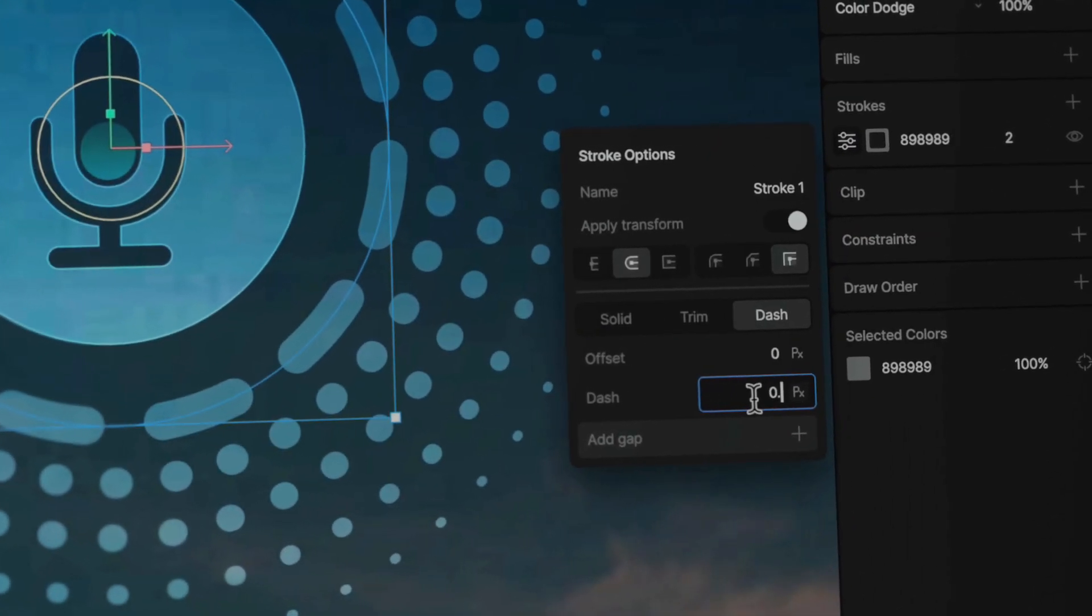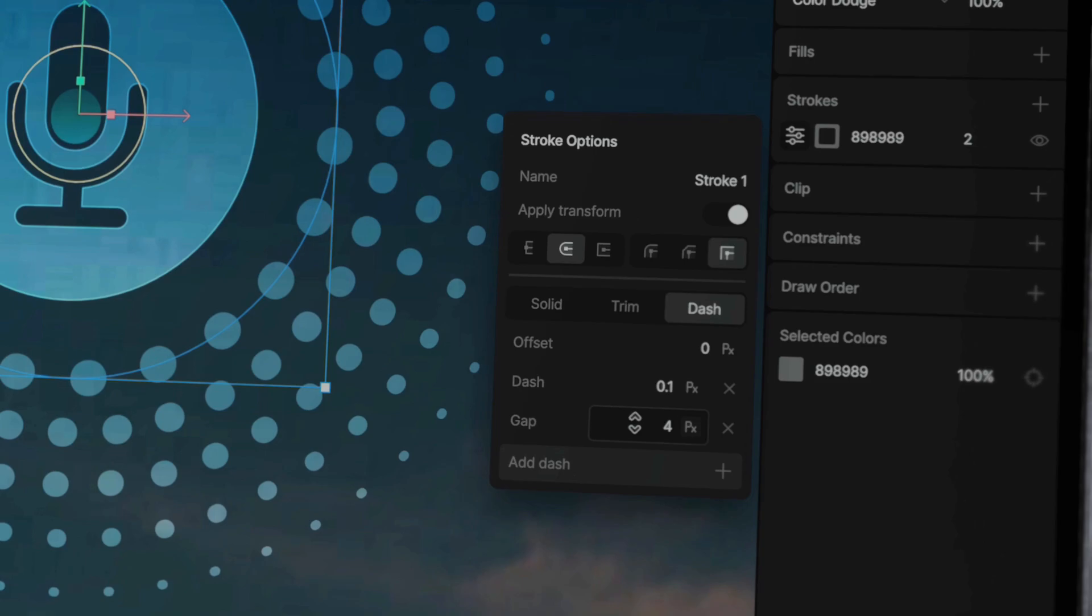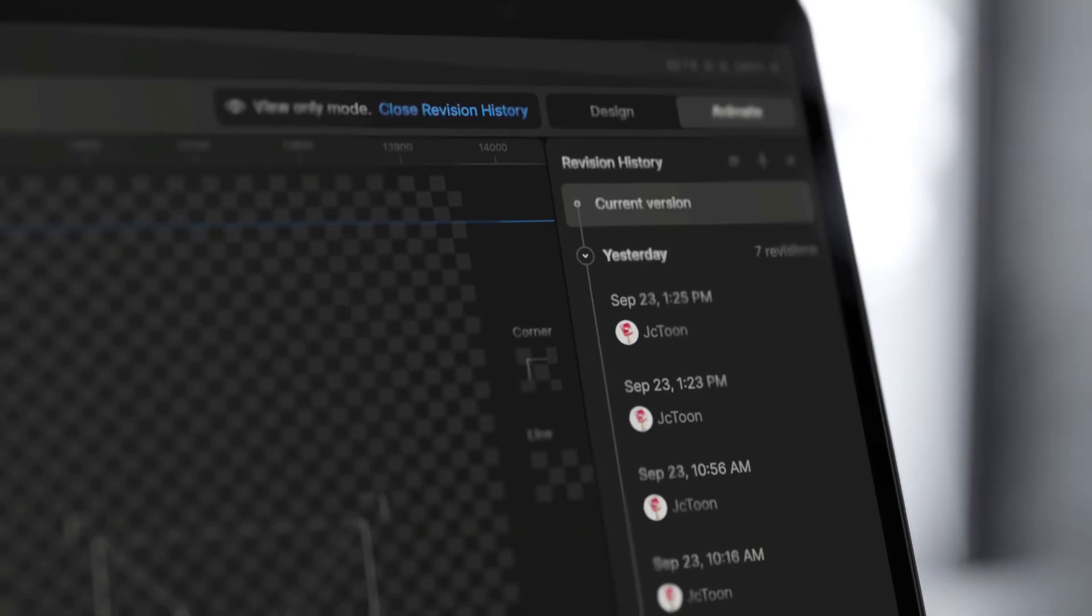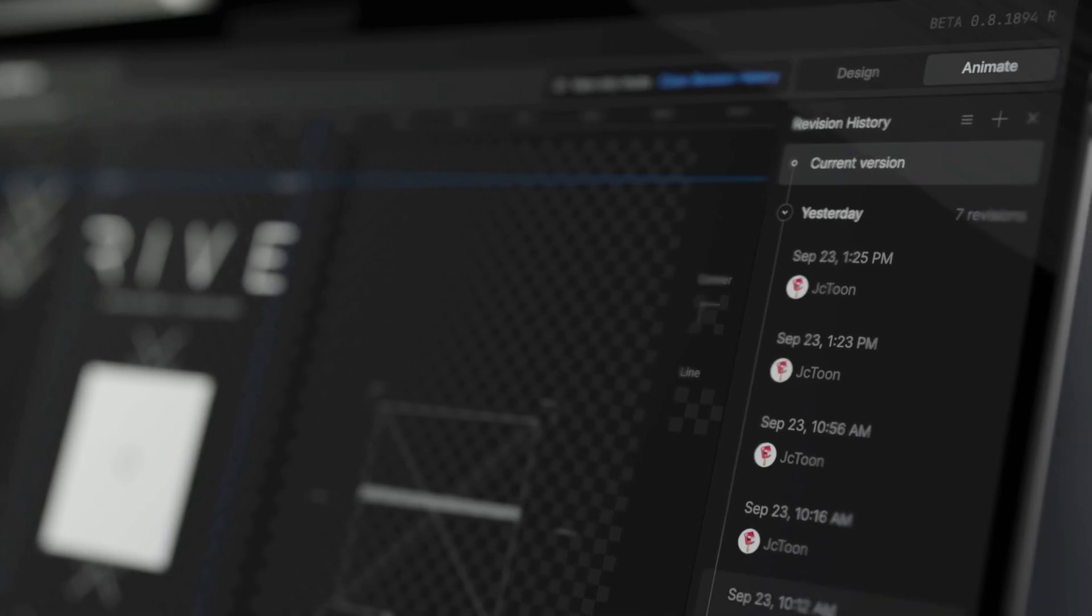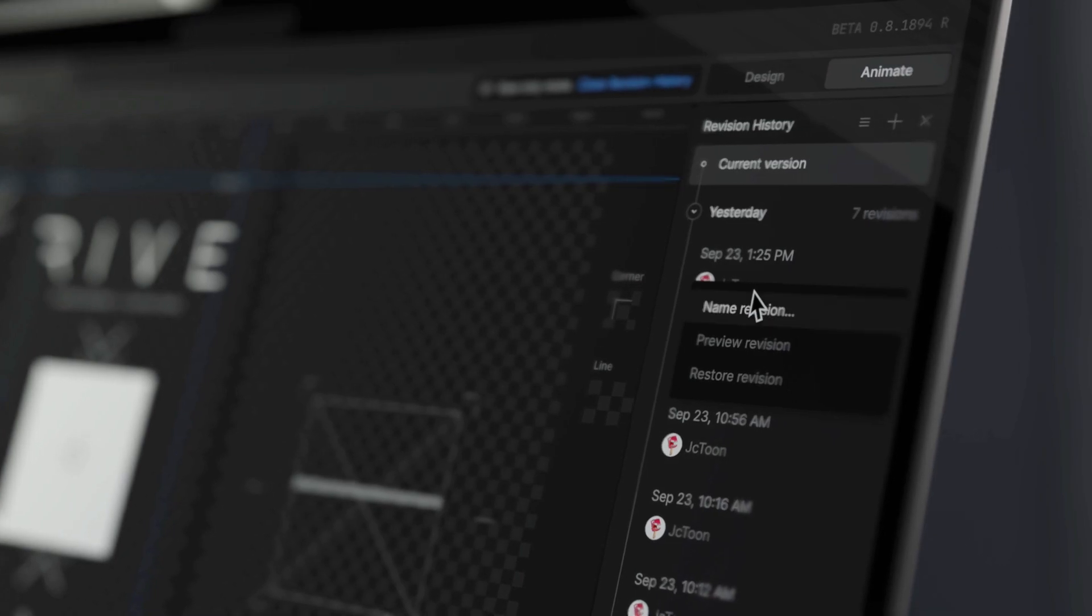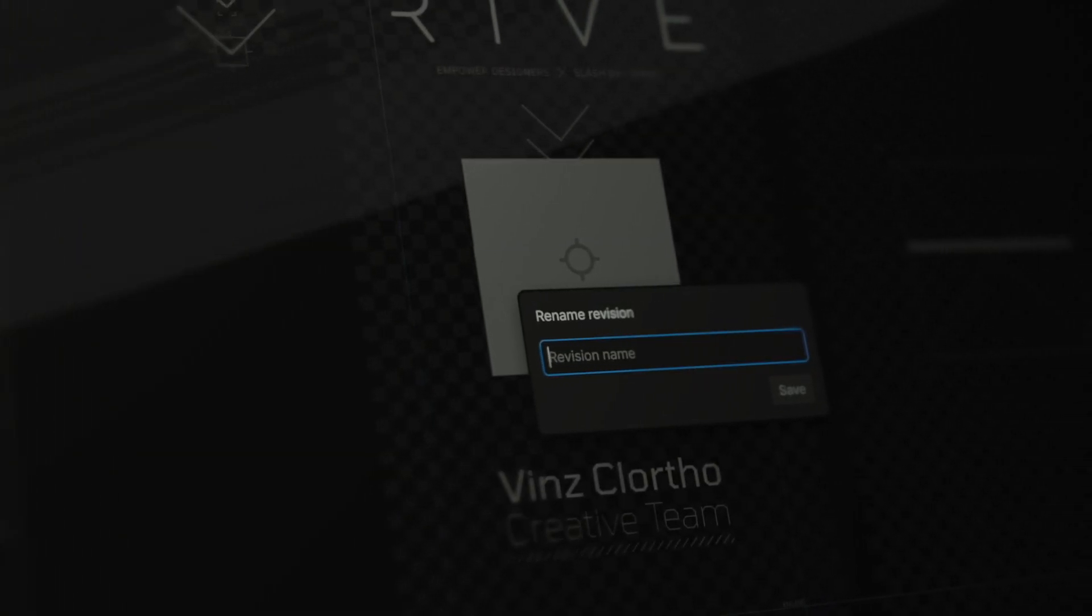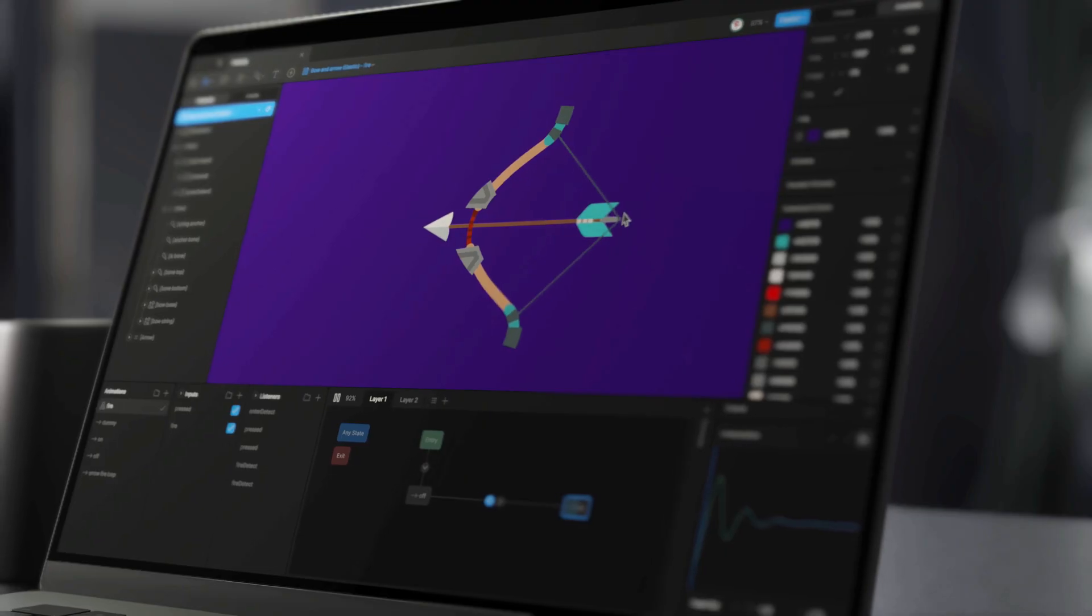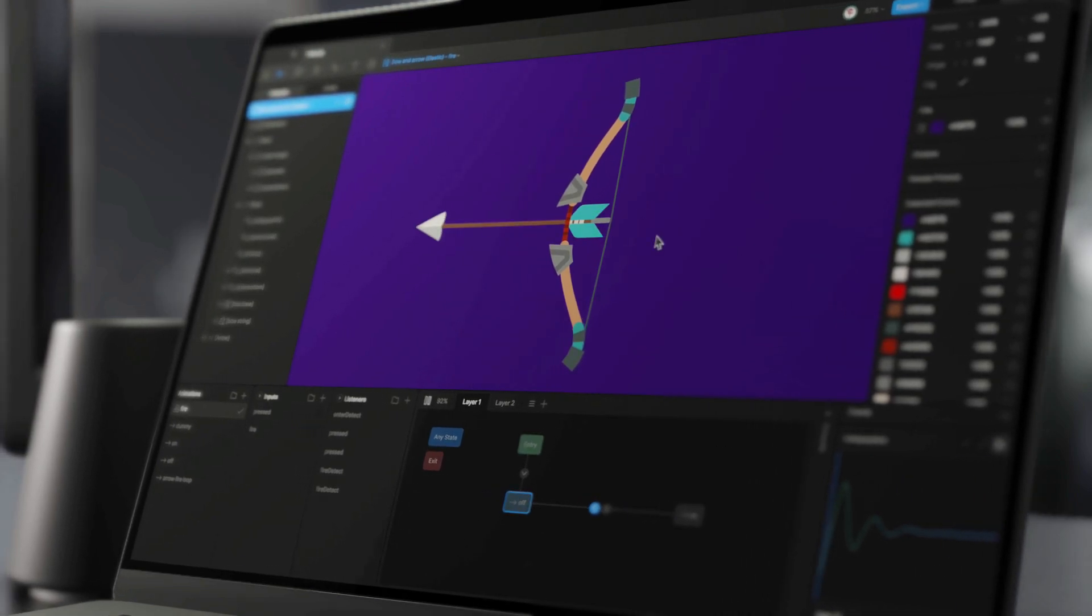Revision history also receives some love. You can now manually save and rename revisions via the revision history options. Now you can add elastic interpolation to any transitions in your state machine.